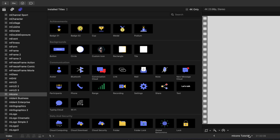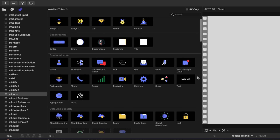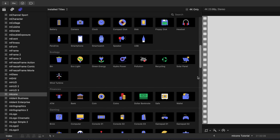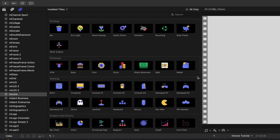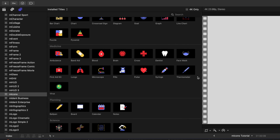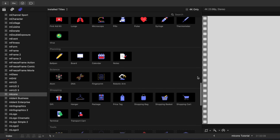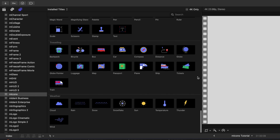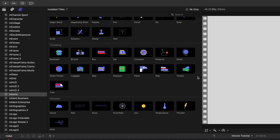M-Icons comes packed with a wide variety of different icons, including achievements, backgrounds, communication, data and security, devices, ecology, finances, gaming, graphs and charts, medicine, planning, science, shopping, tools, traveling, and weather. Like I said, there is a ton to unpack here.